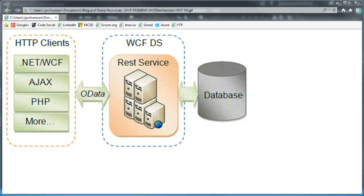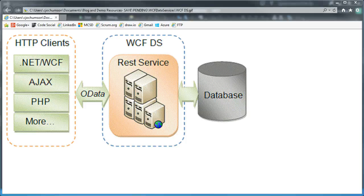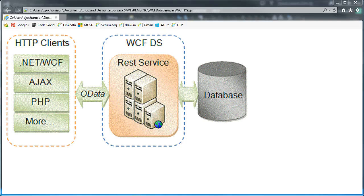Hello. Today we're going to talk about WCF data services and specifically how it can interact, how it can work with the Entity Framework. Of course, WCF data services don't require the Entity Framework, but they do work well together.